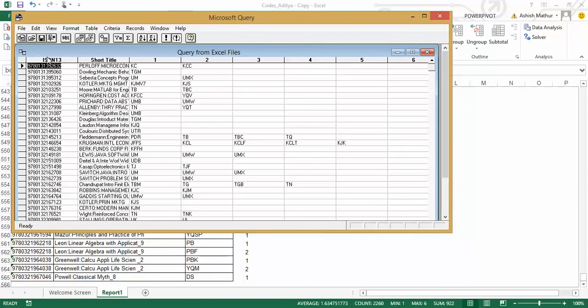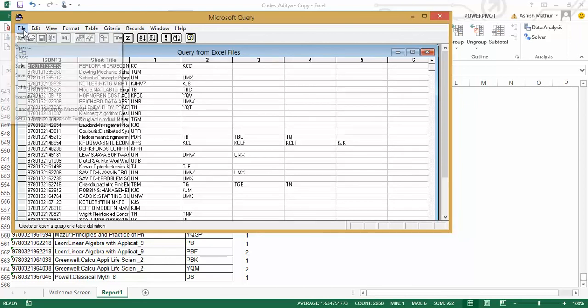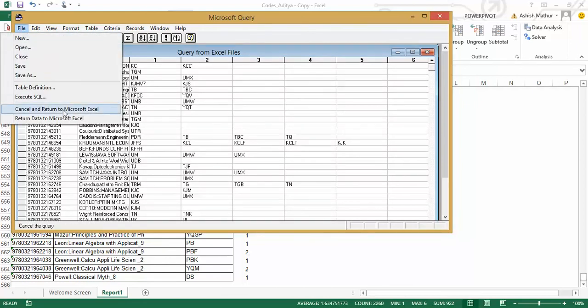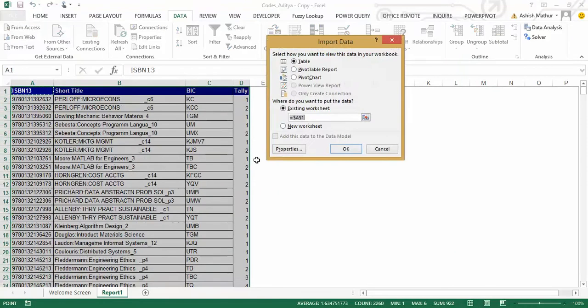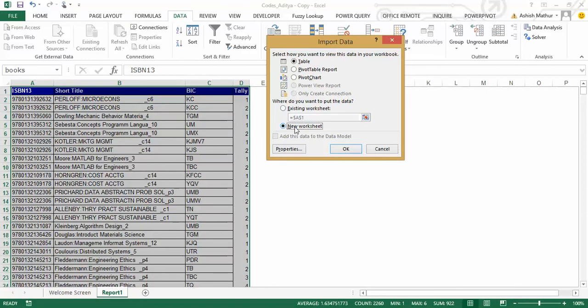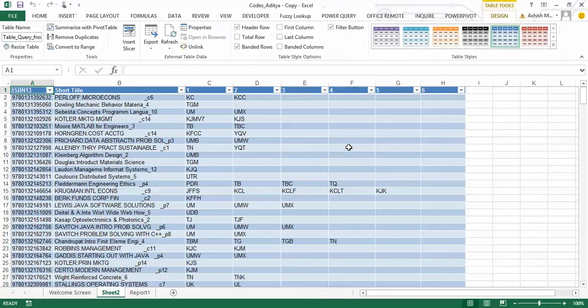And all I need to now do is transfer this data back into the Excel file. So I go to file, return data to Microsoft Excel, and in the import data box over there, with table selected by default, existing worksheet, let's put it on a new worksheet. When I click on OK, I get my desired data structure.